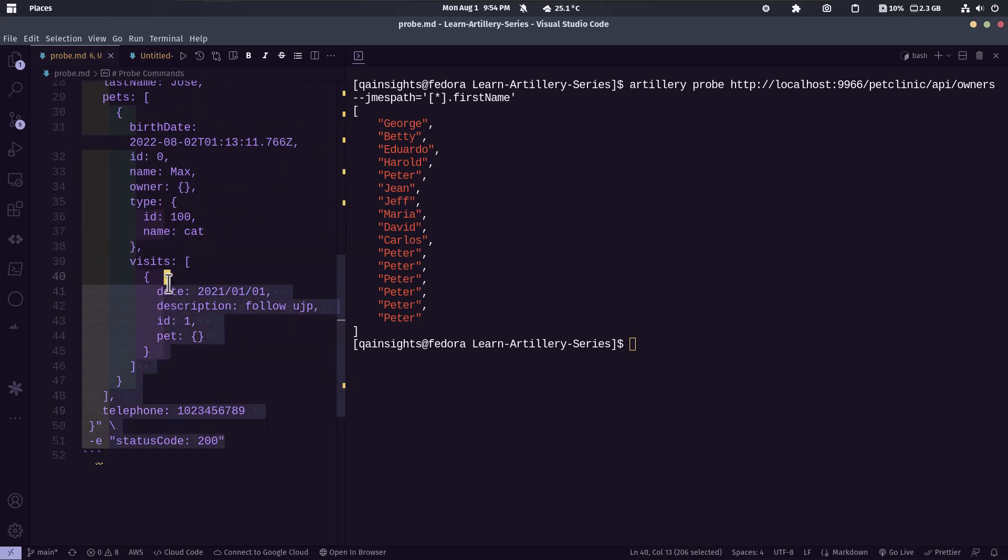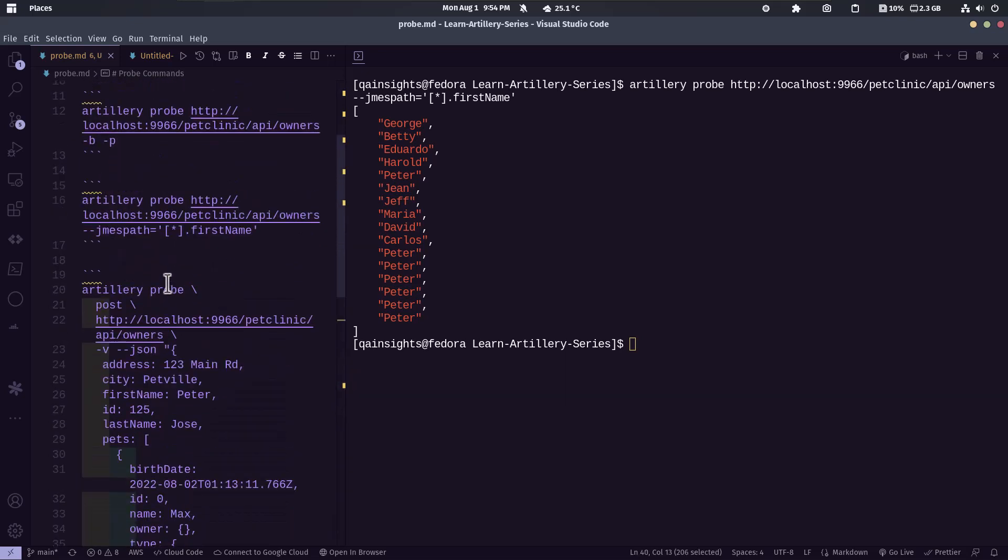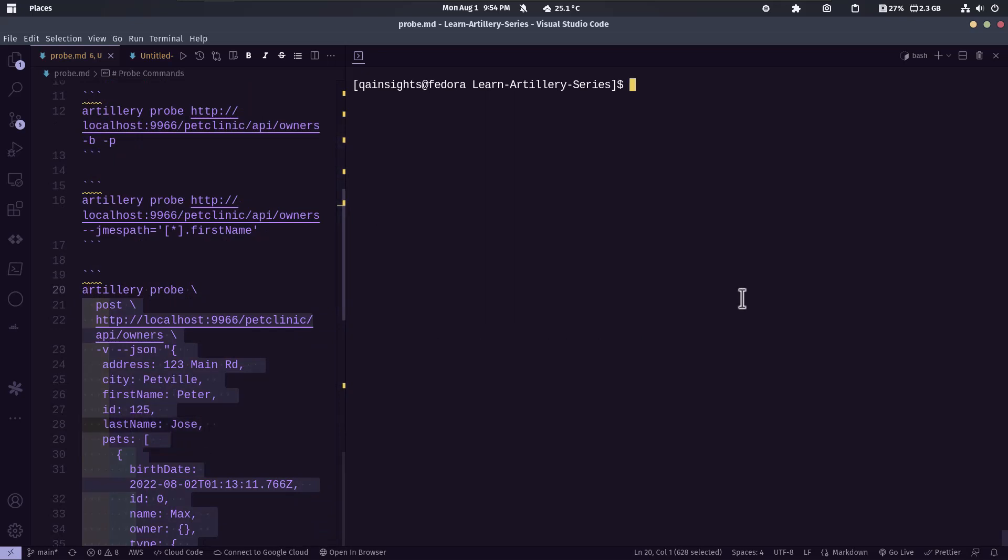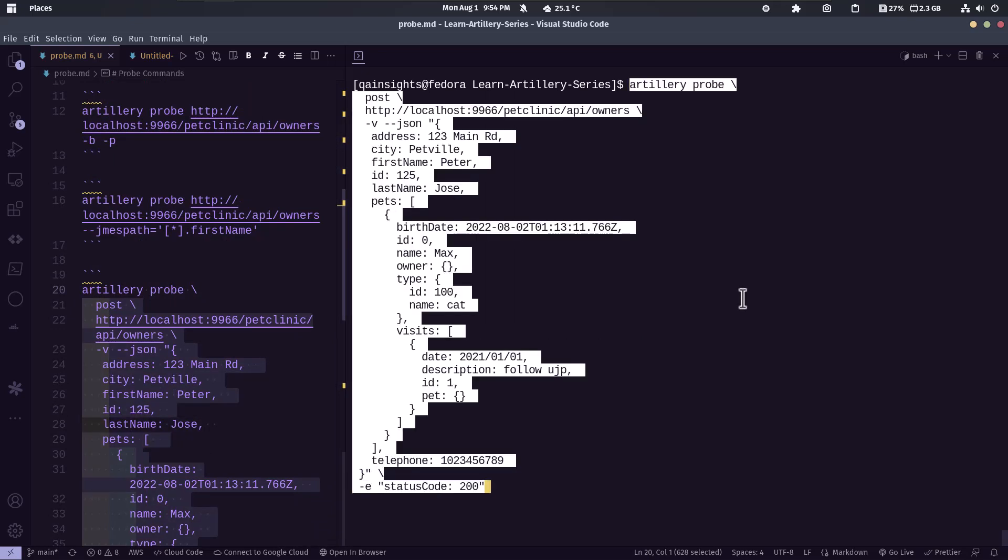So let me just copy this. So this is a very huge CLI command. So basically here we are sending the POST HTTP method with the JSON payload. And also we are checking the status code is 200 or not.